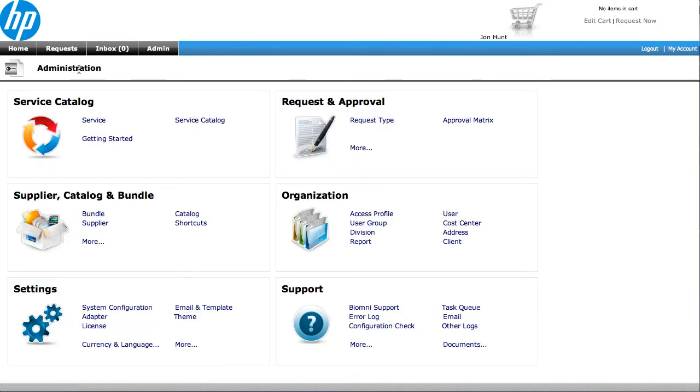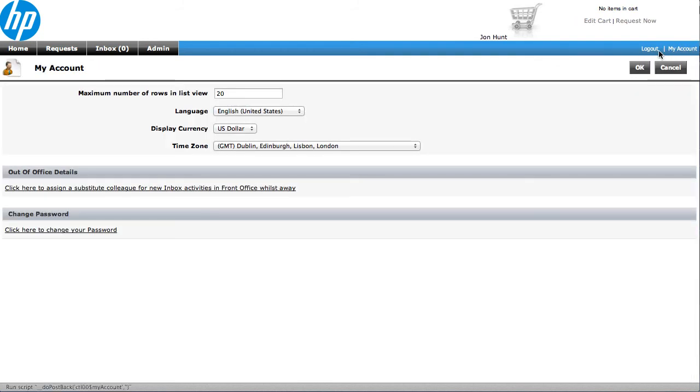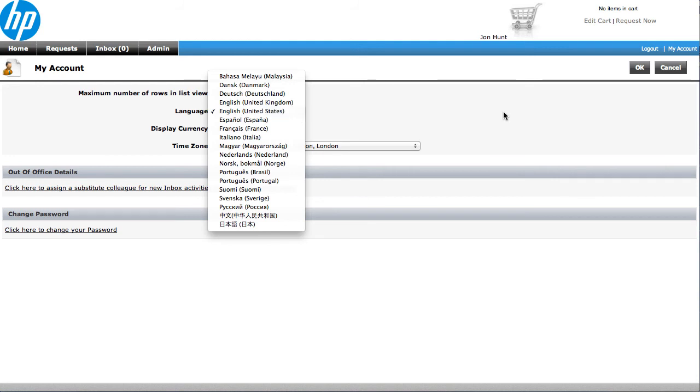Let's go and have a look at the My Accounts section. In here we're able to set up different languages. We have 20 languages that you can choose from, and this enables you to go and raise a request in one language, get it approved in another, and then sent out to another system as well.